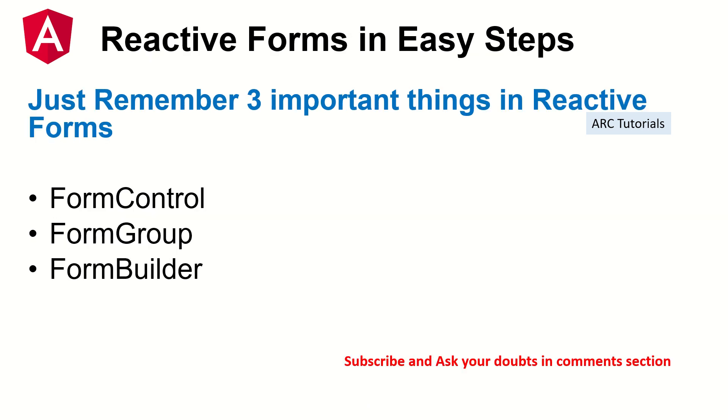So remember three things in Reactive Forms that I will be working mostly. You would come across FormControl, FormGroup and FormBuilder. FormControl and FormGroup I have covered it in the previous episode. Make sure you check it out. Today we will be covering up the FormBuilder.